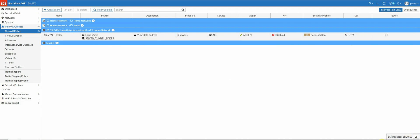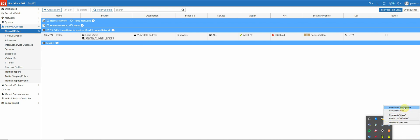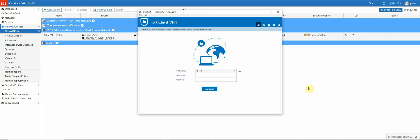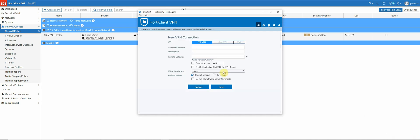So why don't we try and connect to our SSL VPN configuration? Hopefully it works. So I'm just going to go ahead and add a new connection. And for my connection name, I'm just going to put home net. And then for my gateway, you're going to put your IP address or if you have a domain name associated with it, you're going to use that. And then I'm going to customize my port.